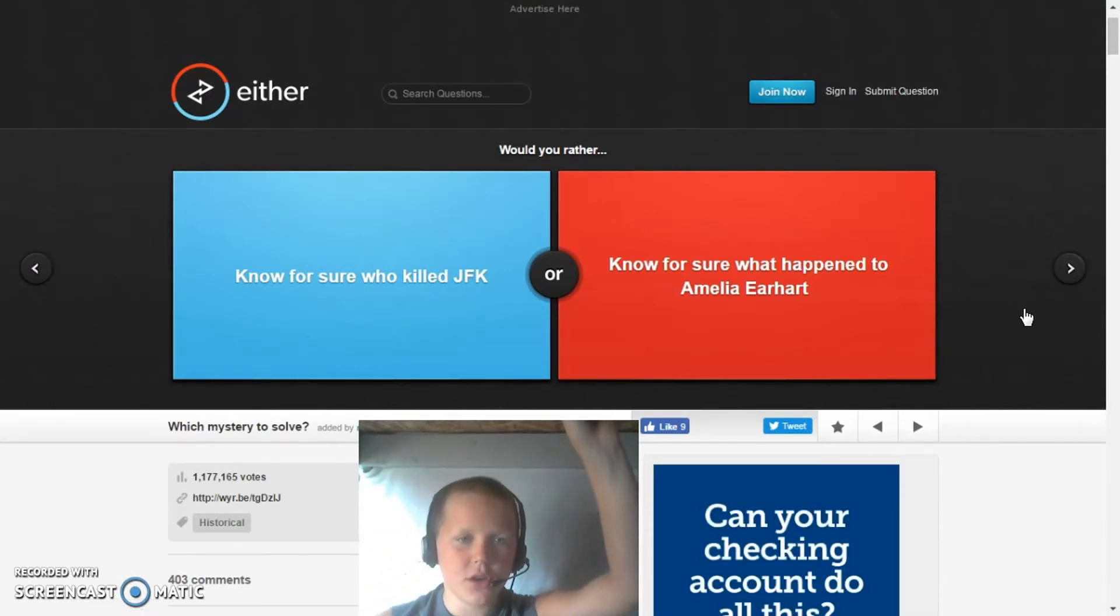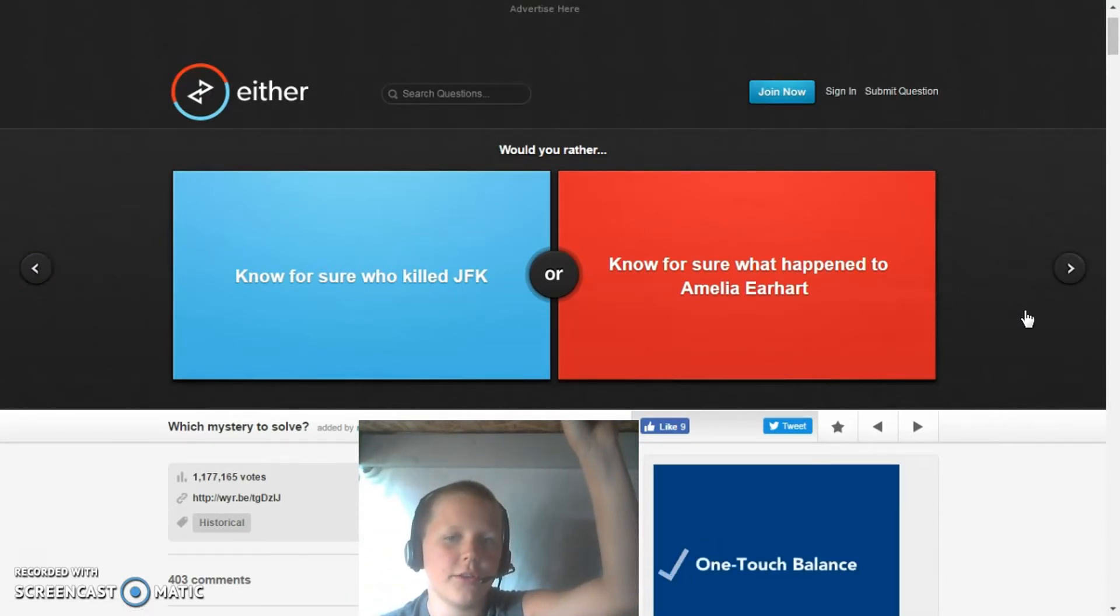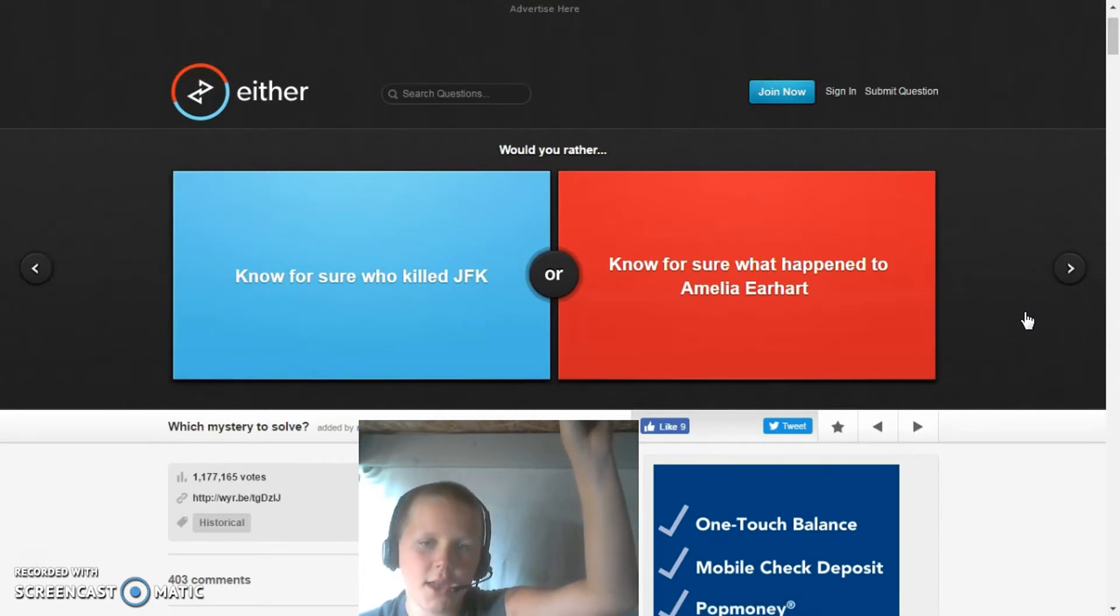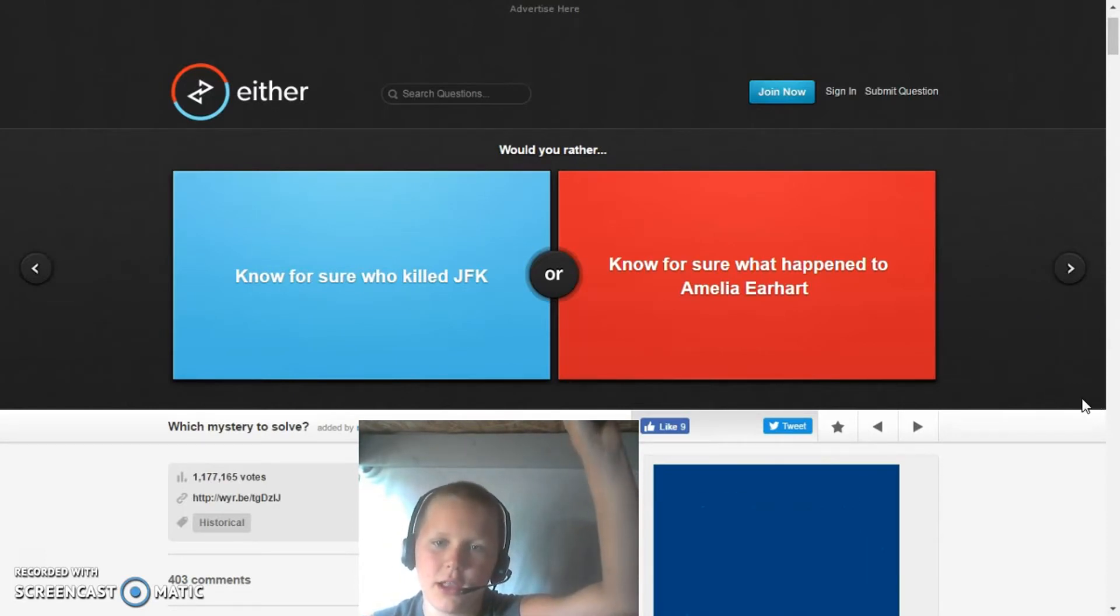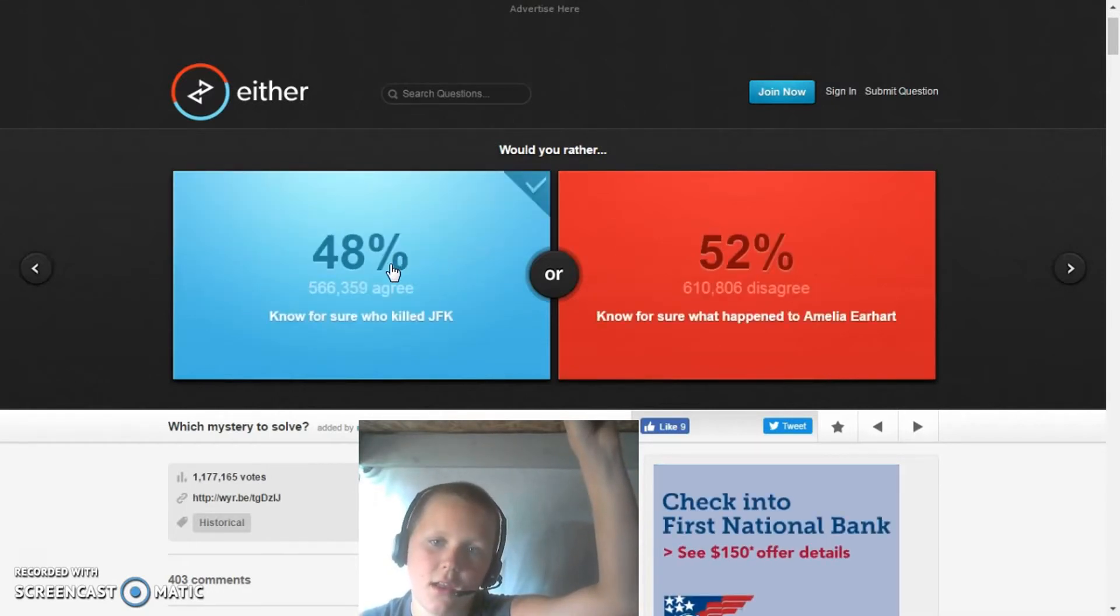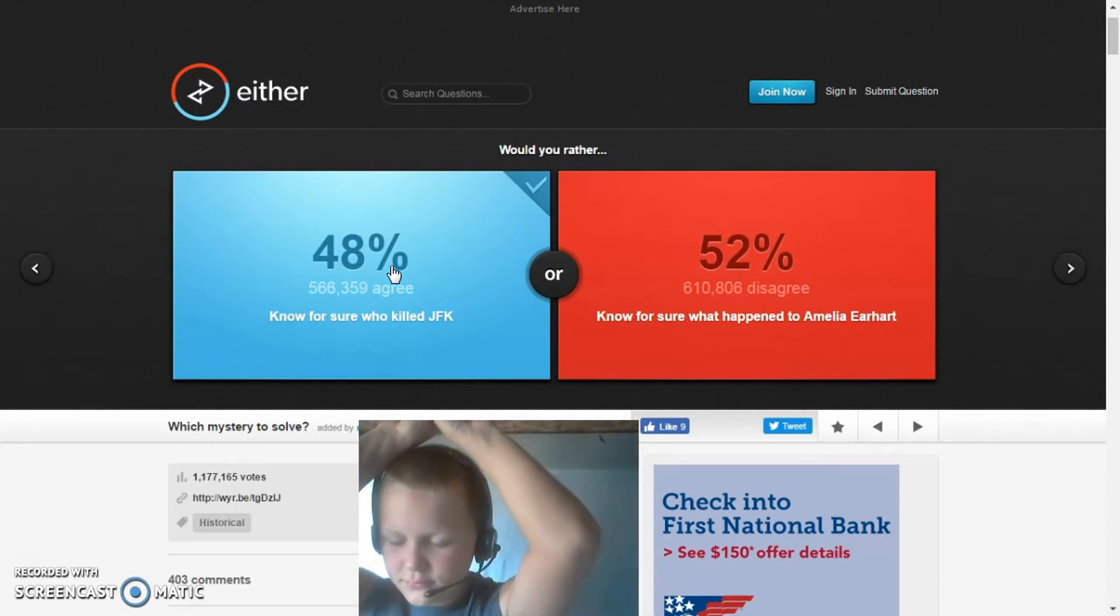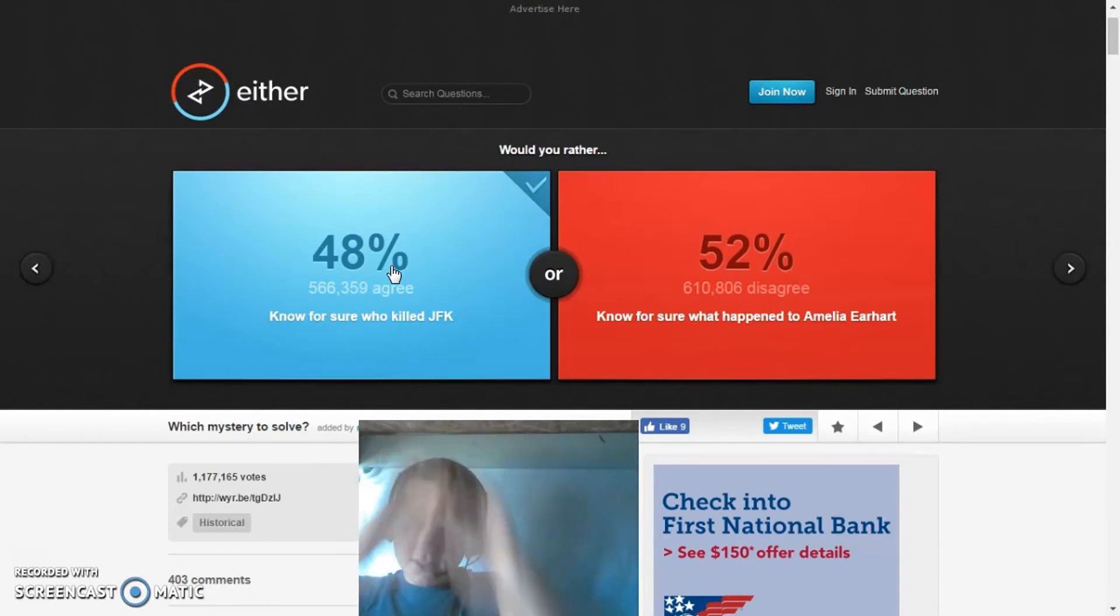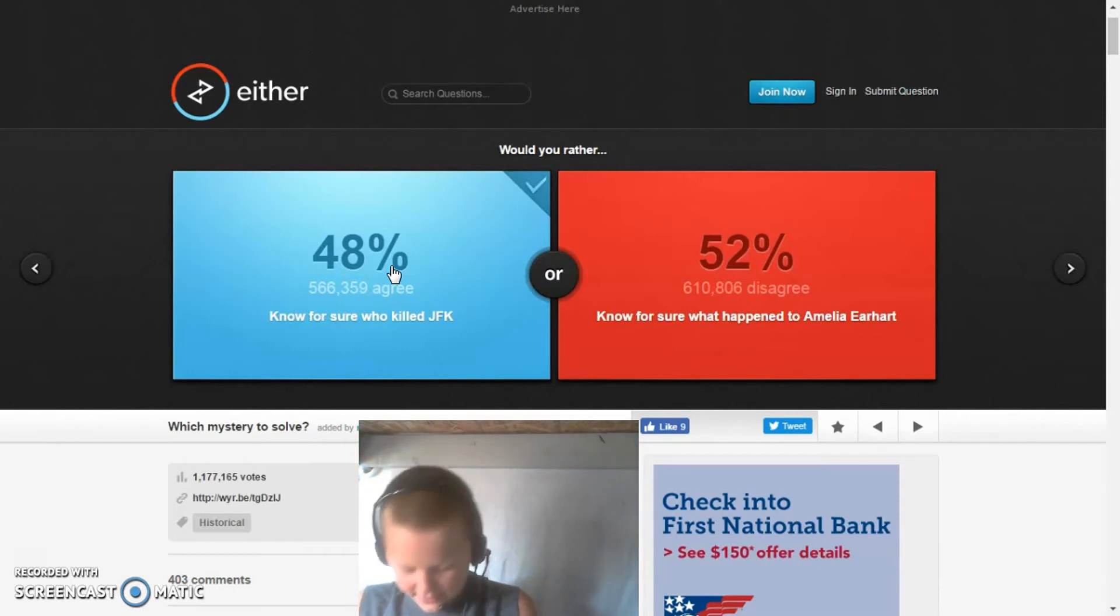Would you rather know for sure who killed JFK or know for sure what happened to Amelia Earhart? Probably JFK. Okay, this is my last one. I can't, I can't.